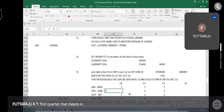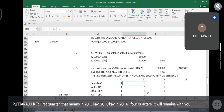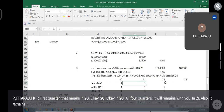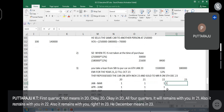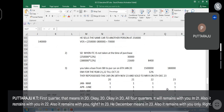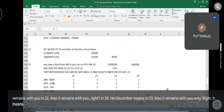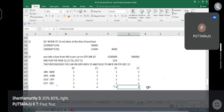That means in 2020, all four quarters, it will remain with you. In 21 also it remains with you. In 22 also it remains with you. In 23, December — so in 23 also it remains with you. That means 20%, 80%, 20% — four quarters: 4, 4, 4, 4 = 16.